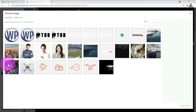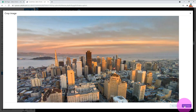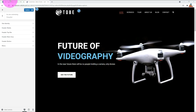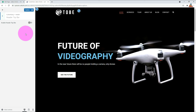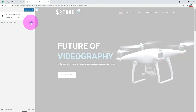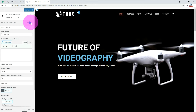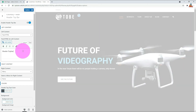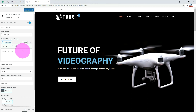You can also put an image in the header. There is an option to create a top bar. Usually, the top bar shows the sign-up menu or social icons. When you enable the top bar and enter text, the top bar is created.